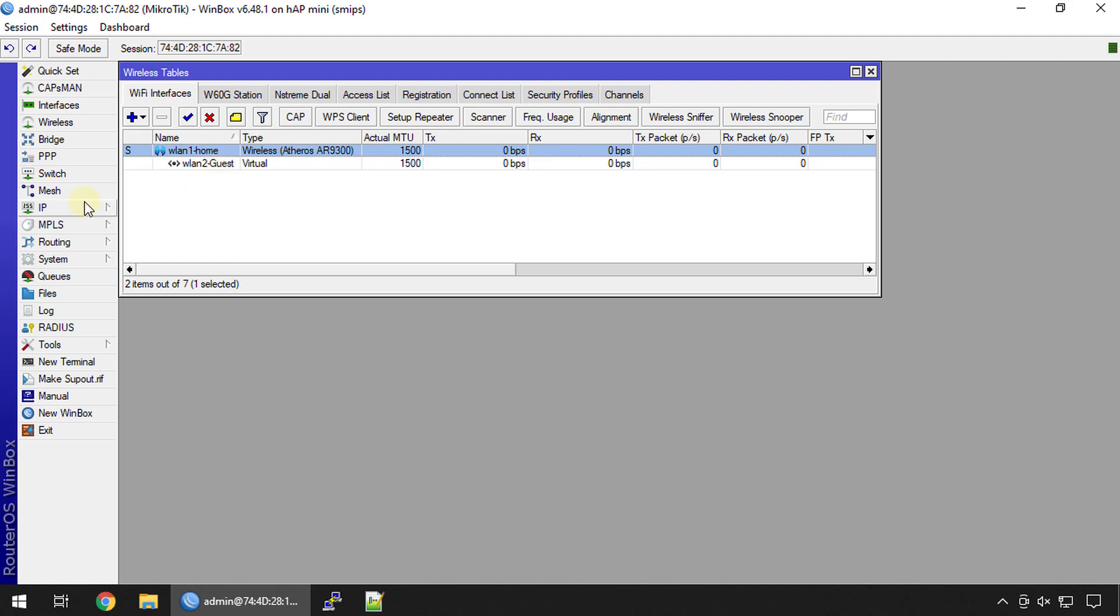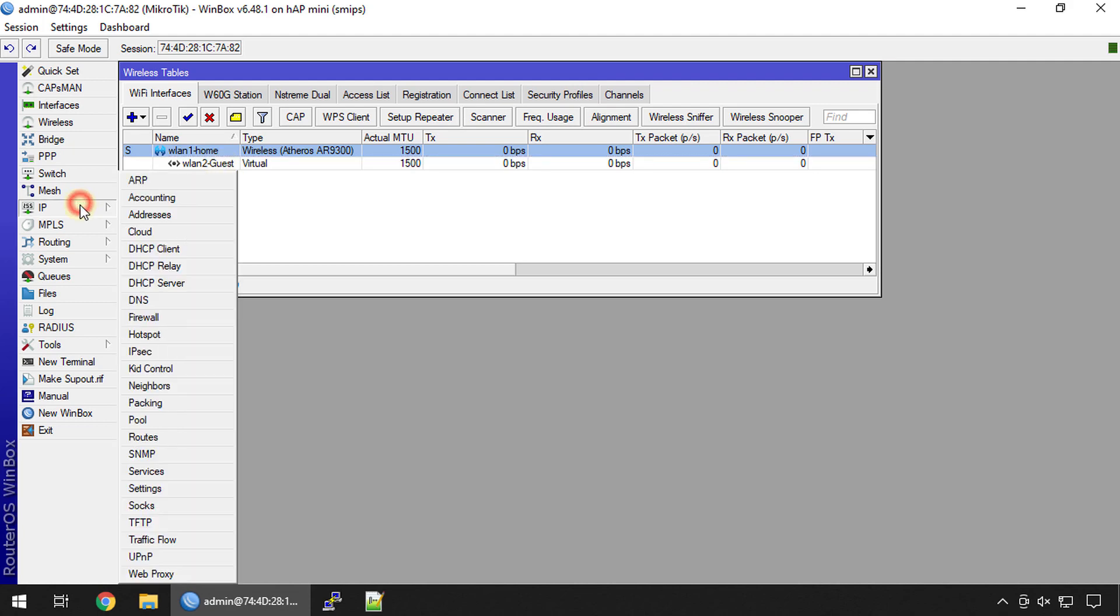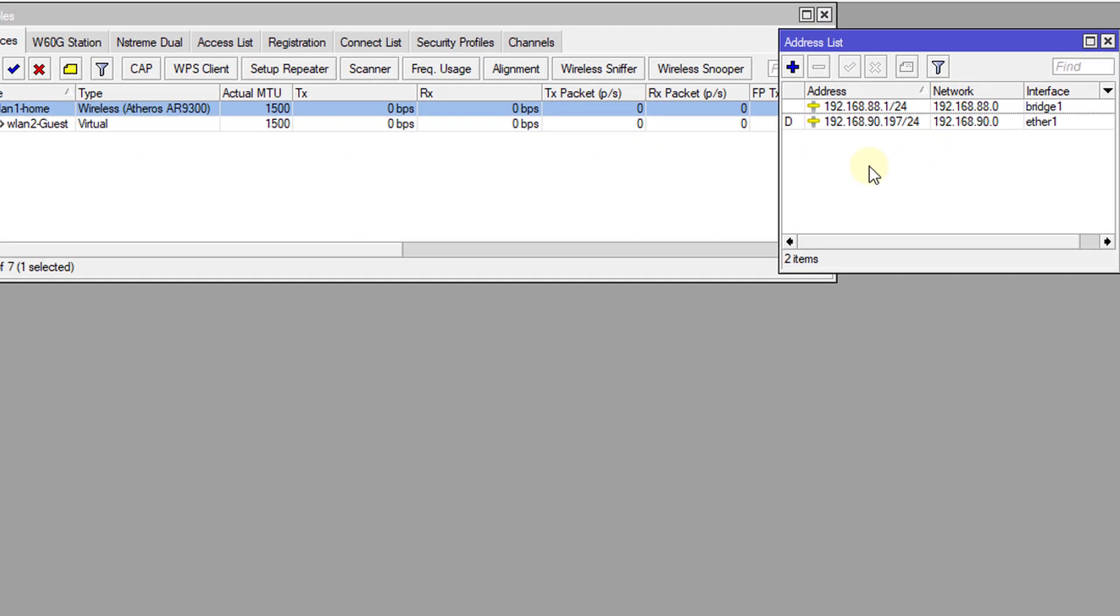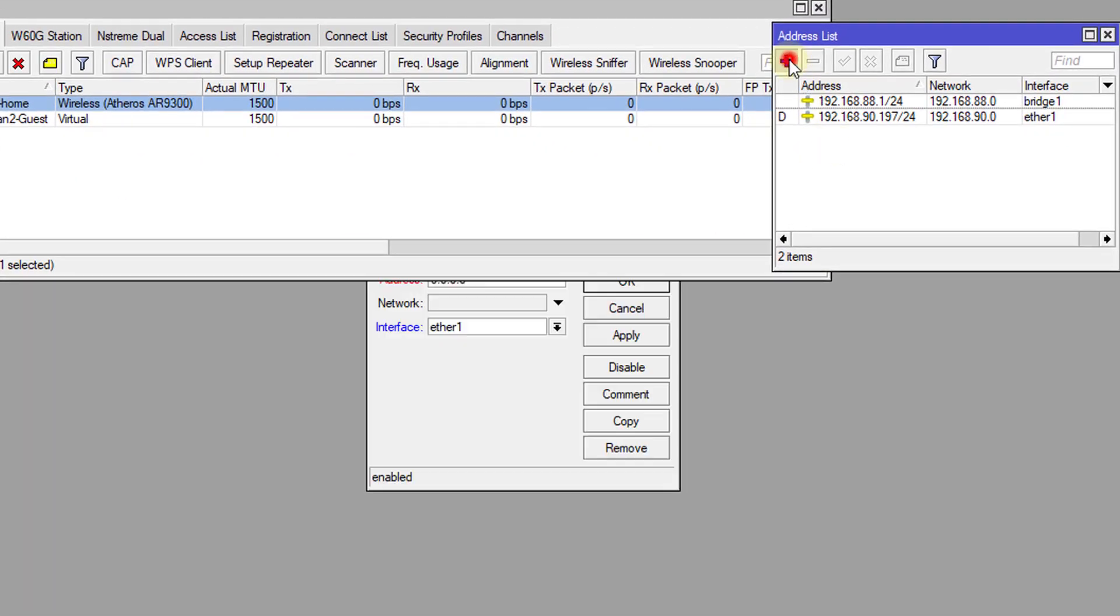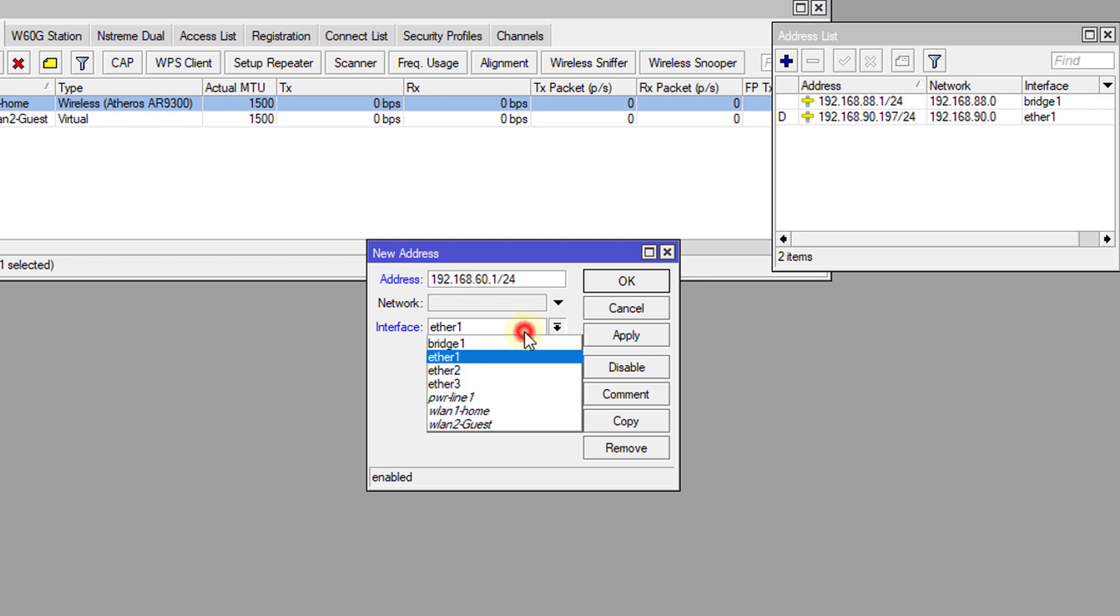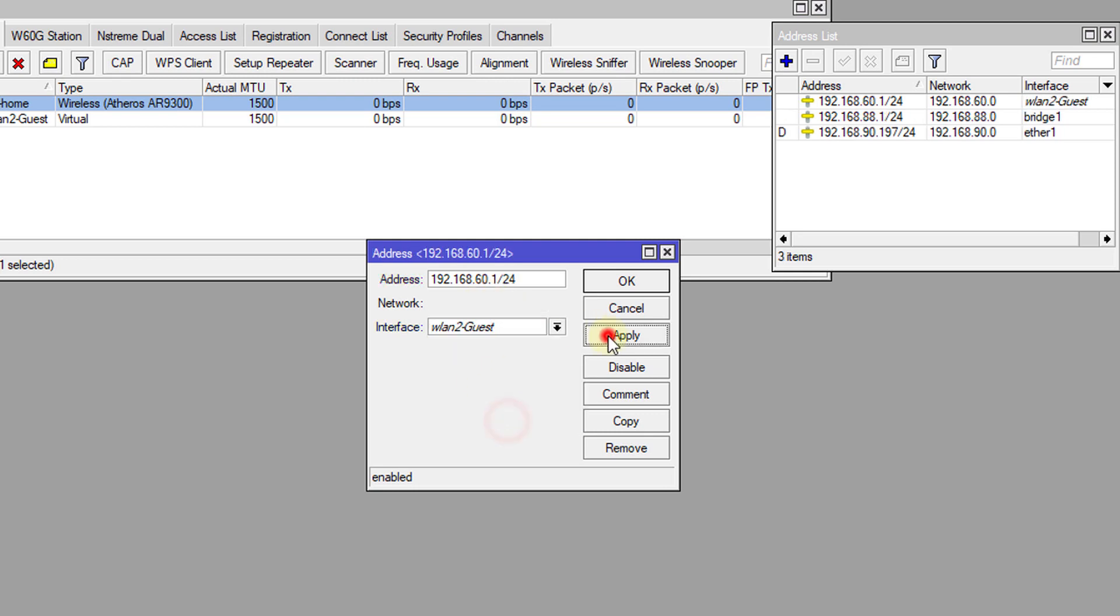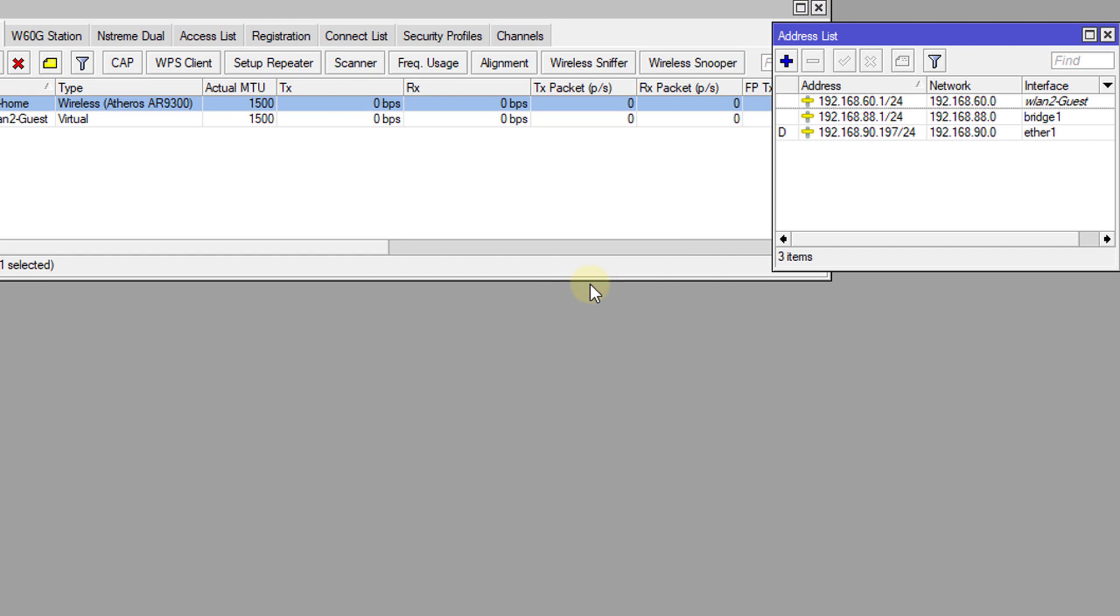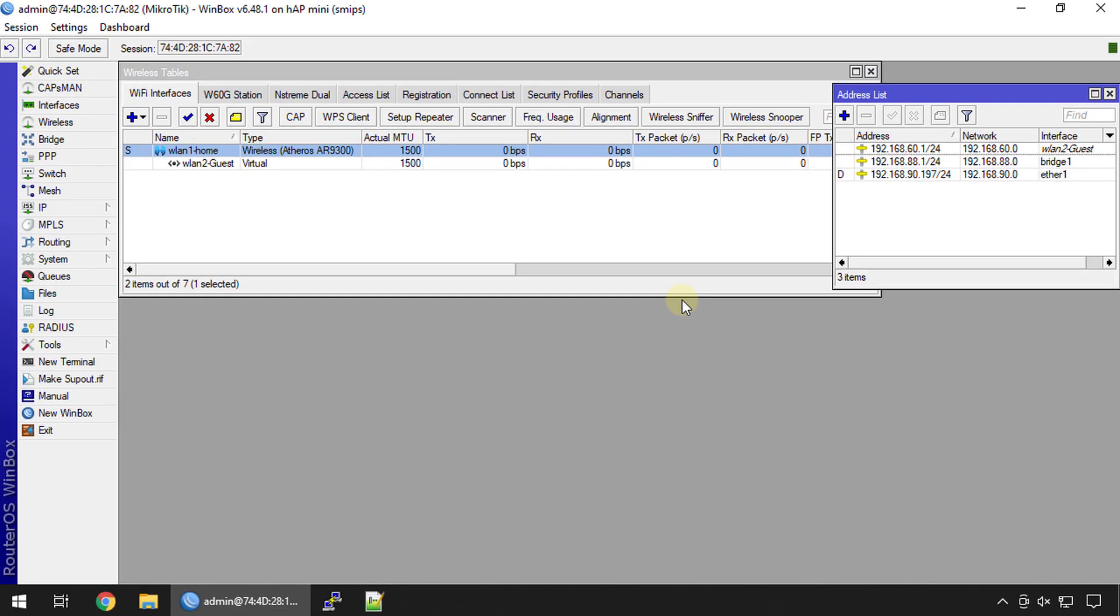What we're going to do is add an IP address to the guest interface. We're going to give this 192.168.60.1 slash 24 and select guest and then we apply that. The next step is we're going to go to our DHCP server.